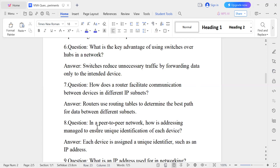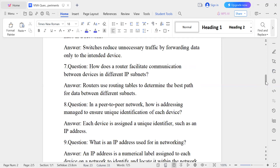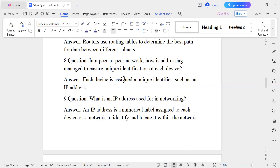Question number eight: In a peer-to-peer network, how is addressing managed to ensure unique identification of each device? Each device is assigned a unique identifier such as an IP address. PC1 and PC2 can have a direct connection, and that communication is called peer-to-peer communication.